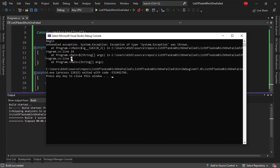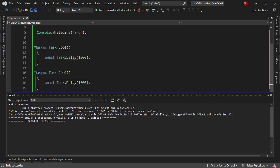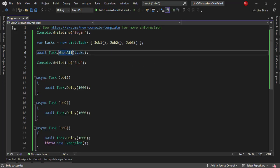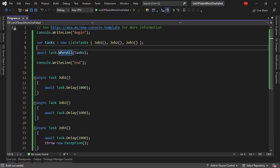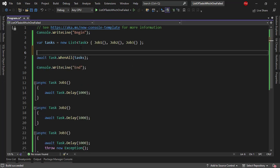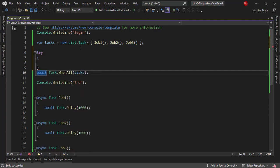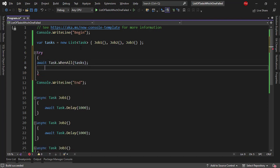And as you can see we have that the error was thrown in line six which is the line of the Task.WhenAll. So we know that what we can do in order to catch an exception is to use a try catch.